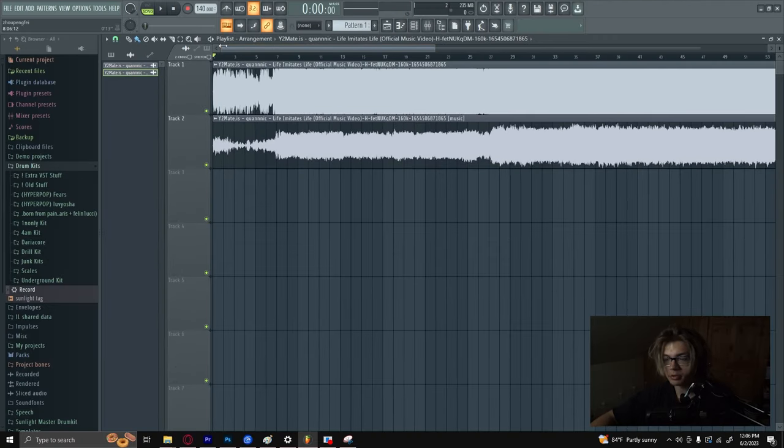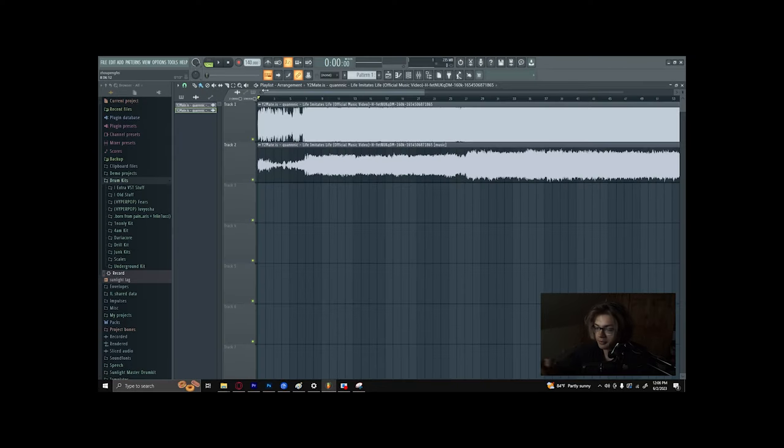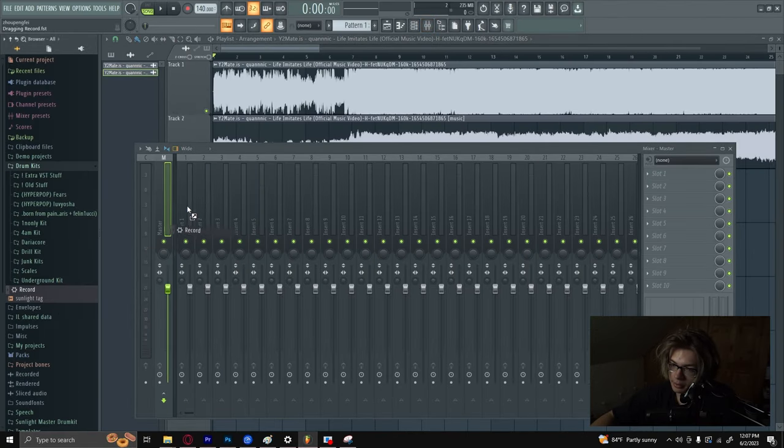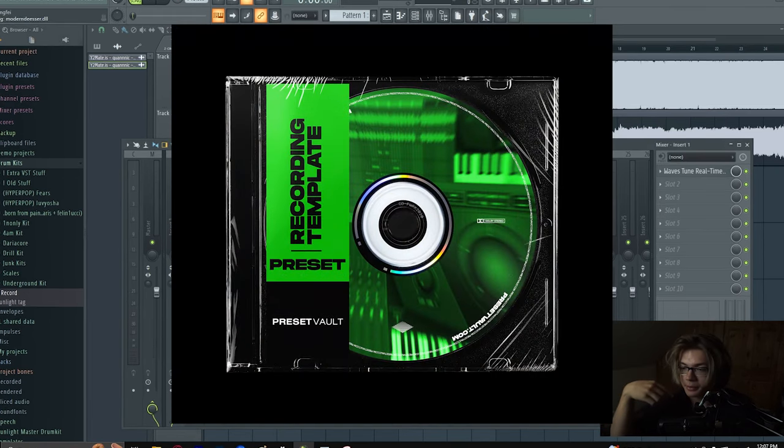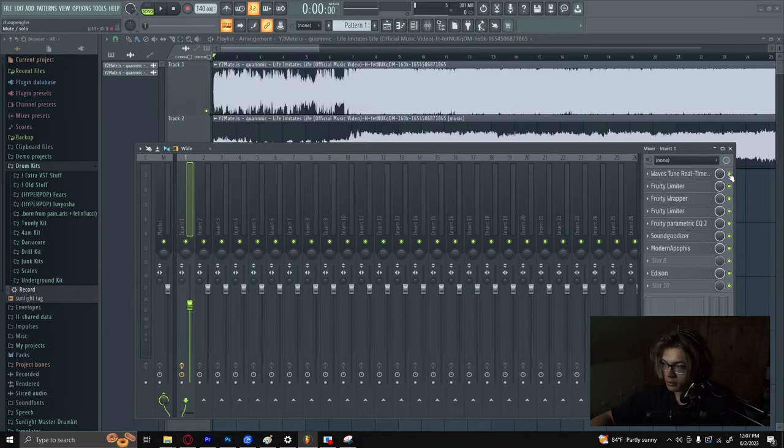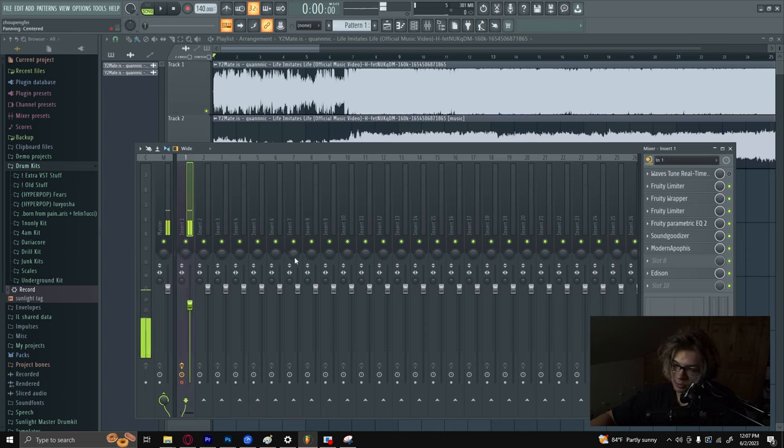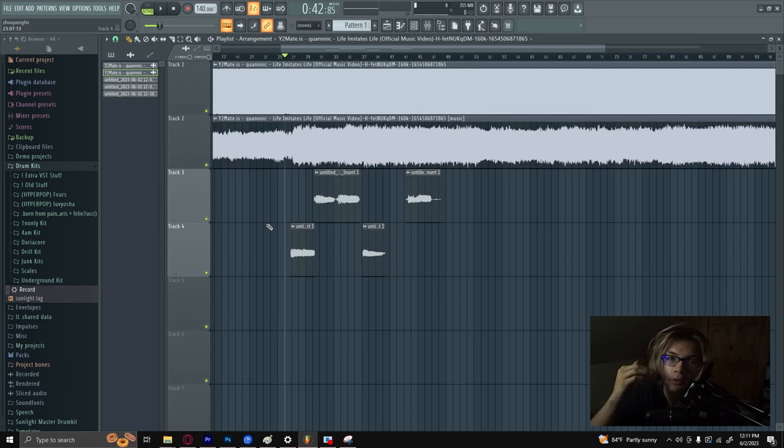The way that I'm going to record is going to be with my private recording preset which you can go in the description and get the recording presets completely free on my website. I'm just going to initialize recording and then I'm going to start recording.